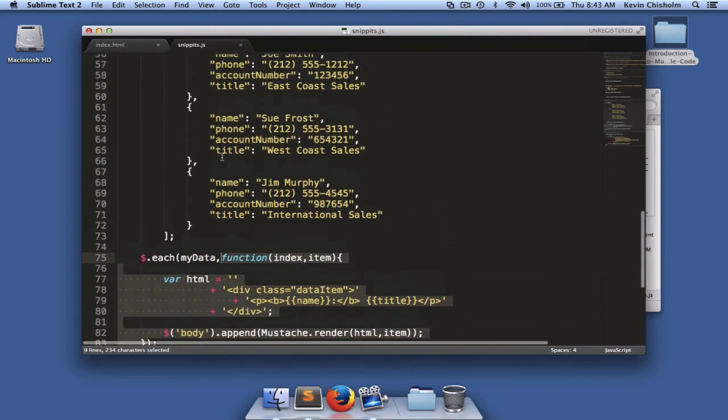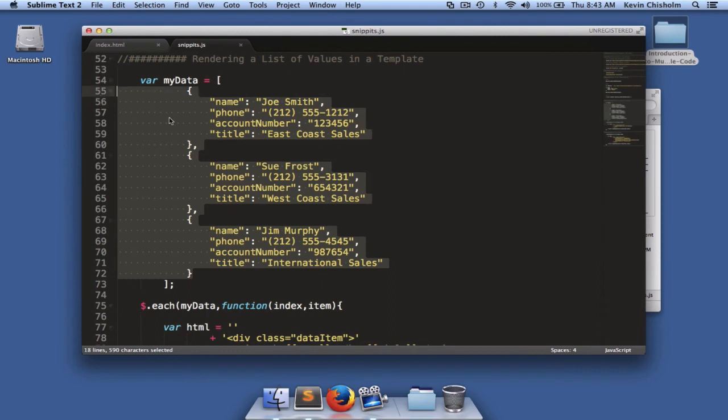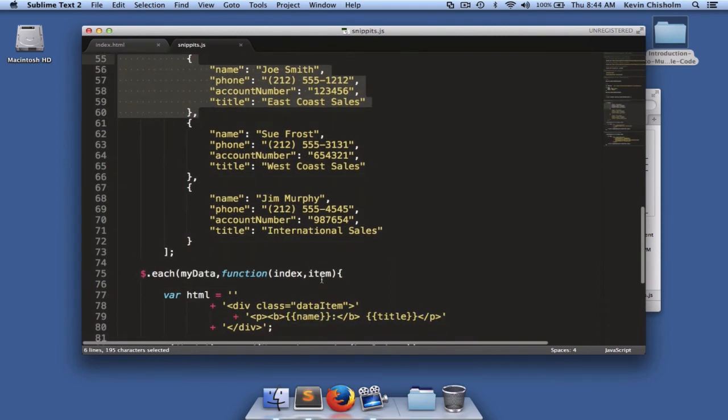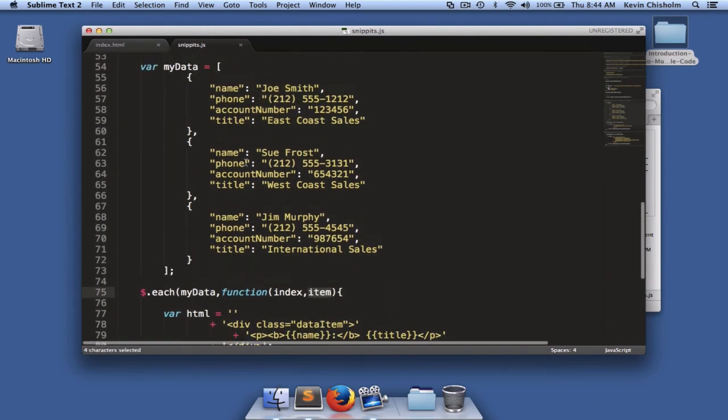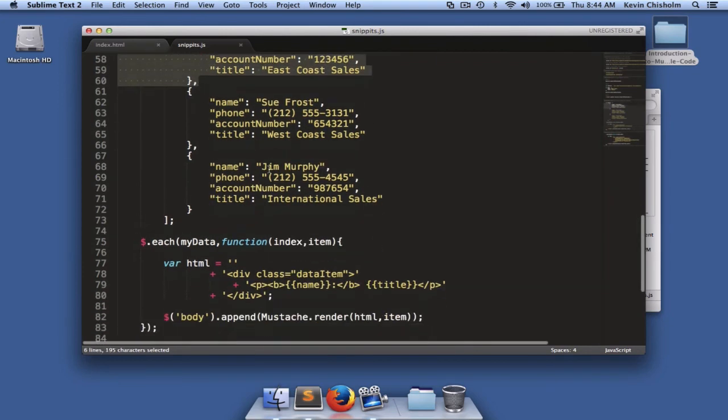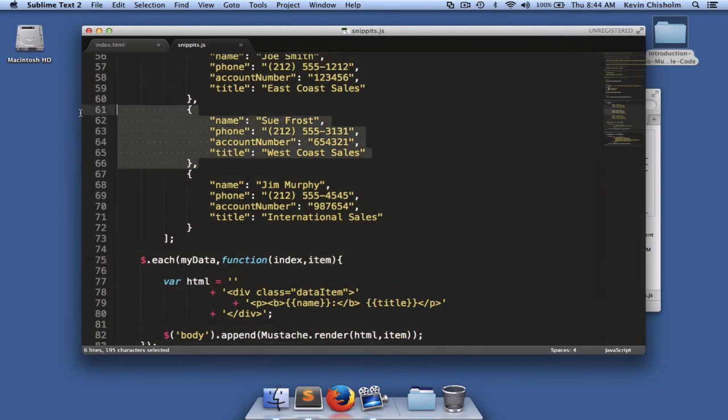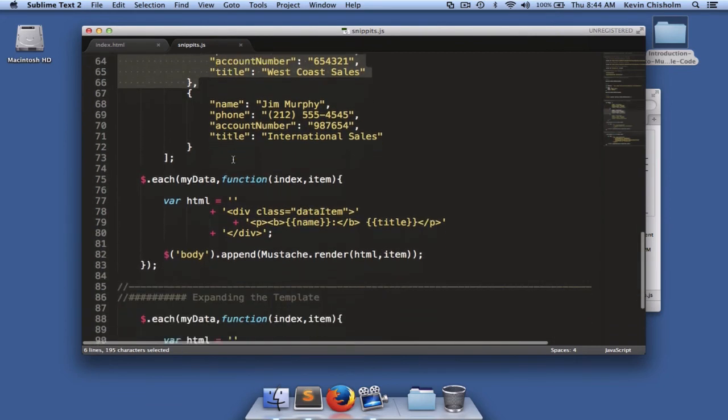So this each method will basically execute this function three times. And the reason is because we have three objects in our array. On the first iteration of that function, the item argument will be the first item in the array. On the second iteration, this item argument will be the second item in the array, and so on.